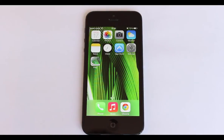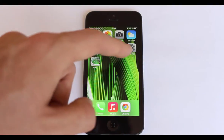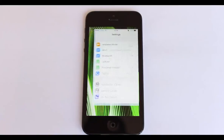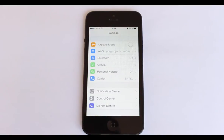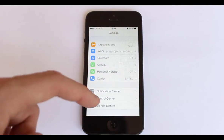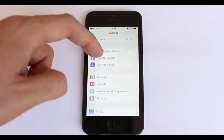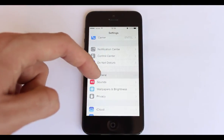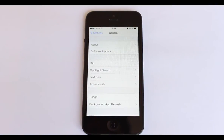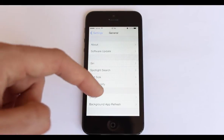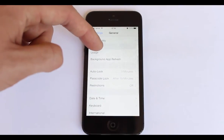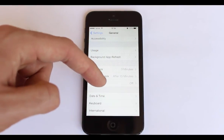Enabling restrictions on iPhone is the perfect way of making Prey undeletable. Open up the settings icon and go to General. Slide down to the option menu and tap on Restrictions.